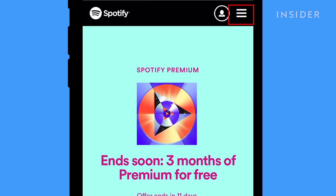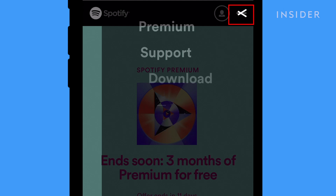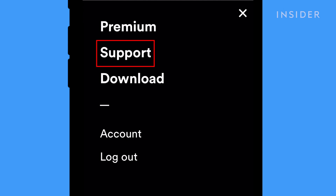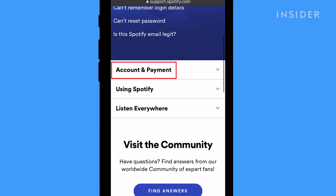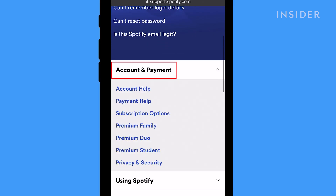On mobile, the process to delete your Spotify account looks very similar. Tap the hamburger icon on the top right, then tap Support. Scroll and tap Account and Payment, then Account Help.